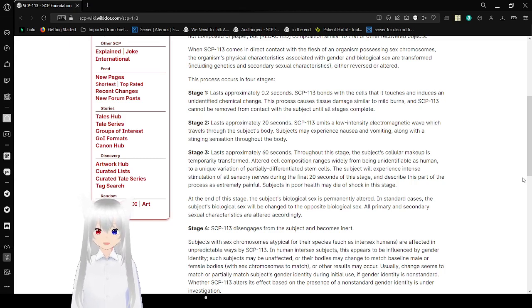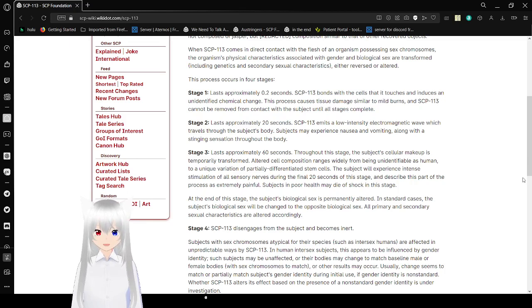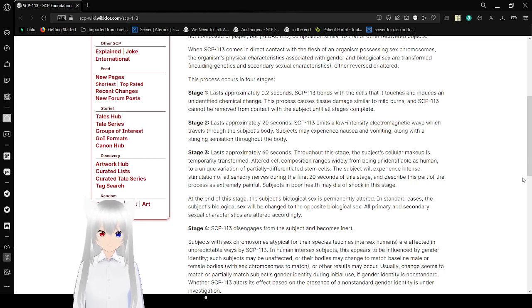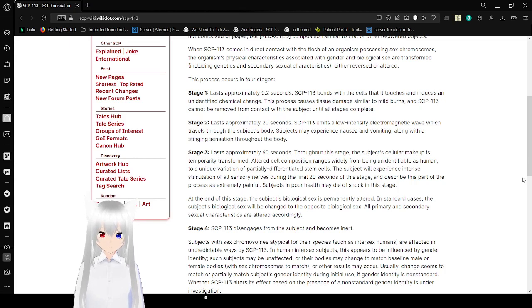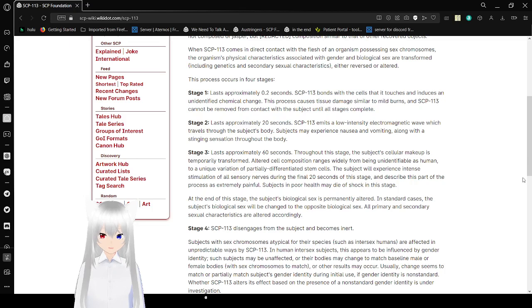Stage 2 lasts approximately 20 seconds. SCP-113 emits a low-intensity electromagnetic wave which travels through the subject's body. Subjects may experience nausea and vomiting, along with a stinging sensation throughout the body.